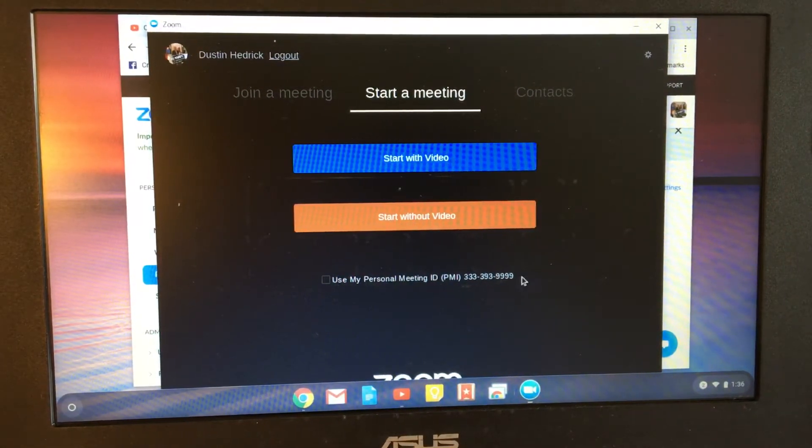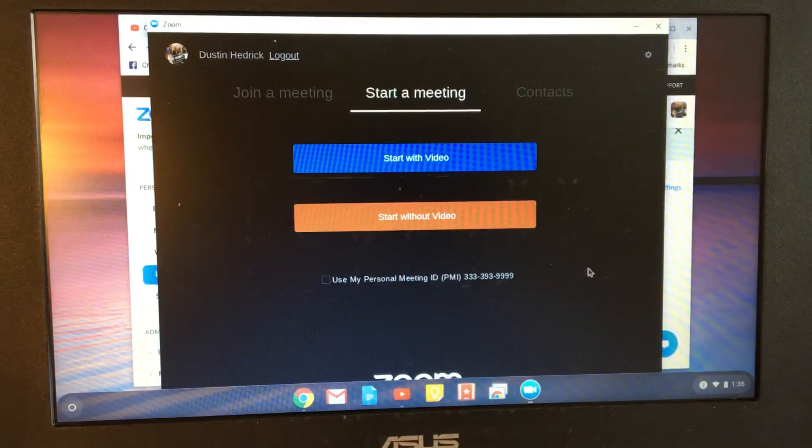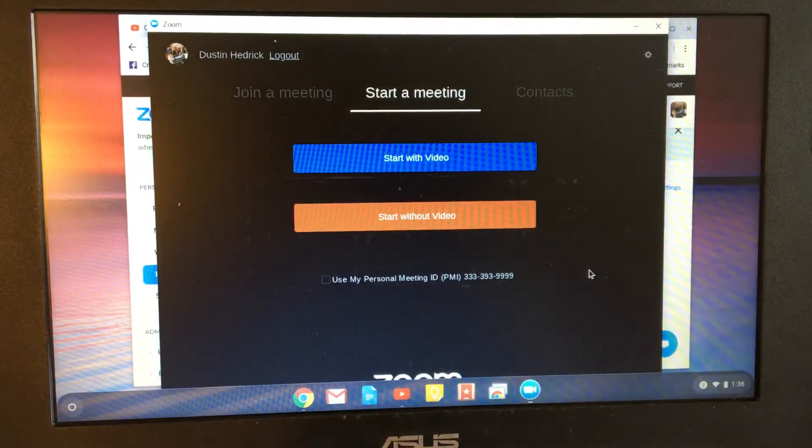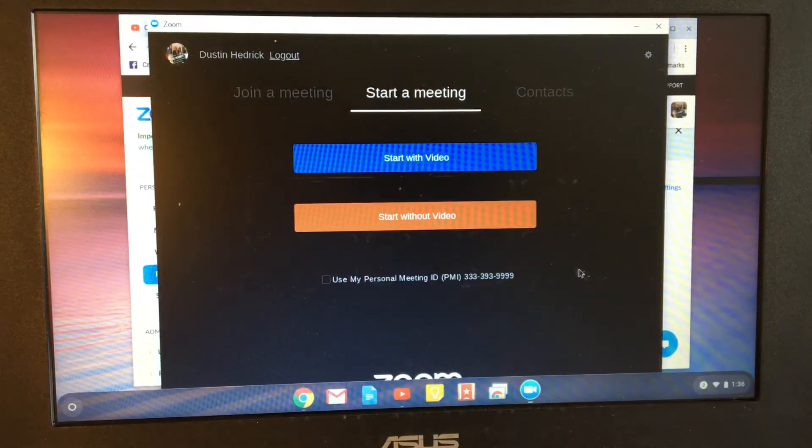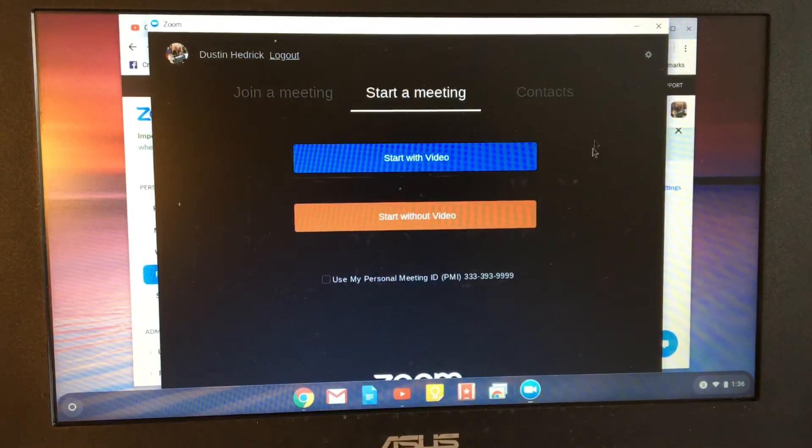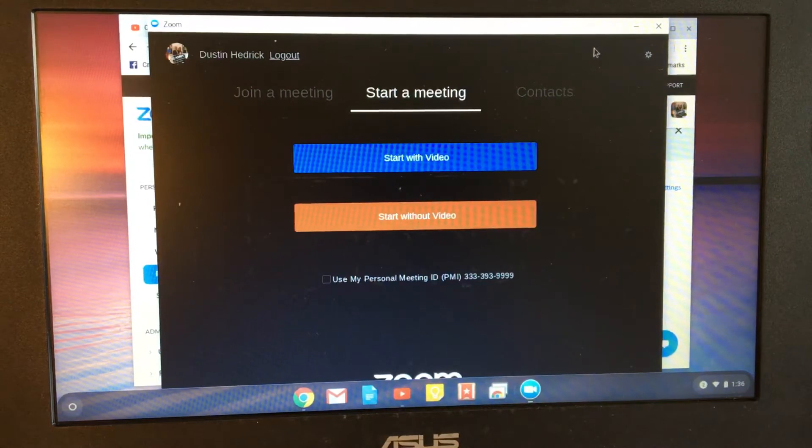If you choose your personal meeting ID, make sure you know the password and you're able to invite the people on.